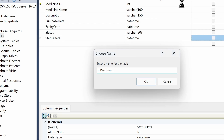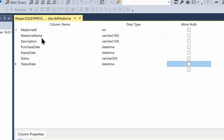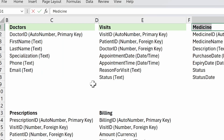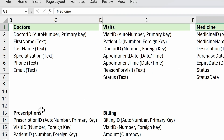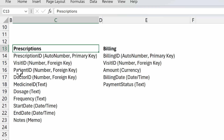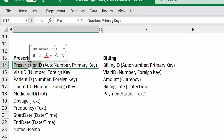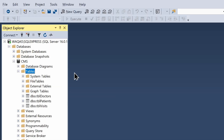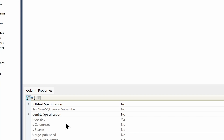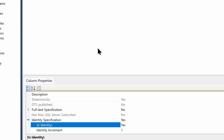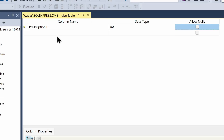Let's press Ctrl+S and save this table as tbl_medicine. As of now, there's no foreign key in this table, so no relationship to create. The next table — prescription — will have many foreign keys. Let's go ahead and create it. Right-click, New Table. Add prescription_id as int, allow nulls no, then set Identity Specification to Yes.